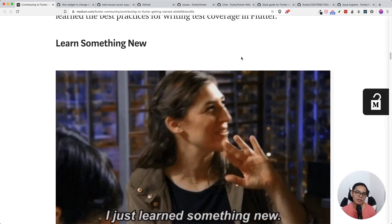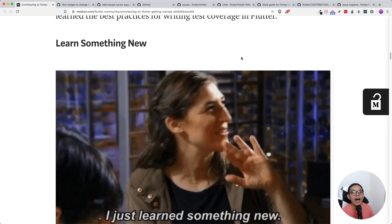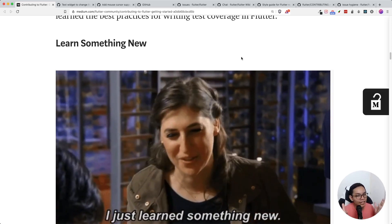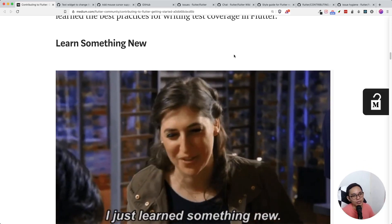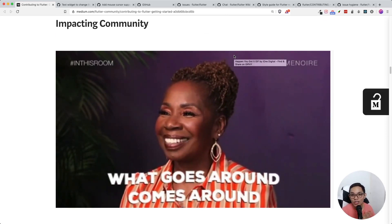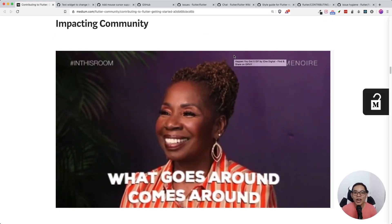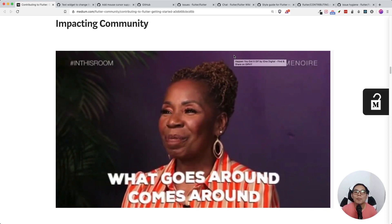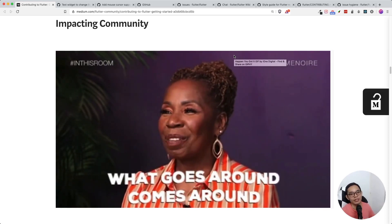The second benefit is you will learn something new. Rather than just building UI widgets, you will also learn how the widgets have been built and how many assertions and edge cases are caught inside the source code. Lastly, you will impact the community — your contribution will help Flutter developers build their apps and improve their development experience.